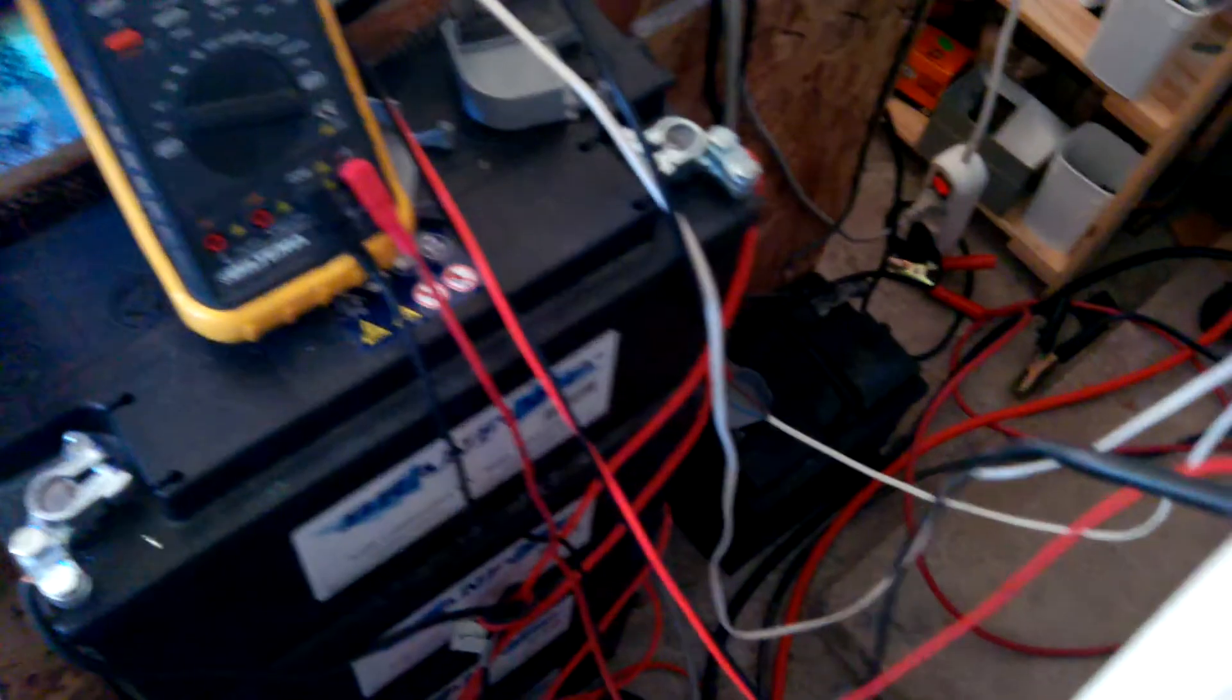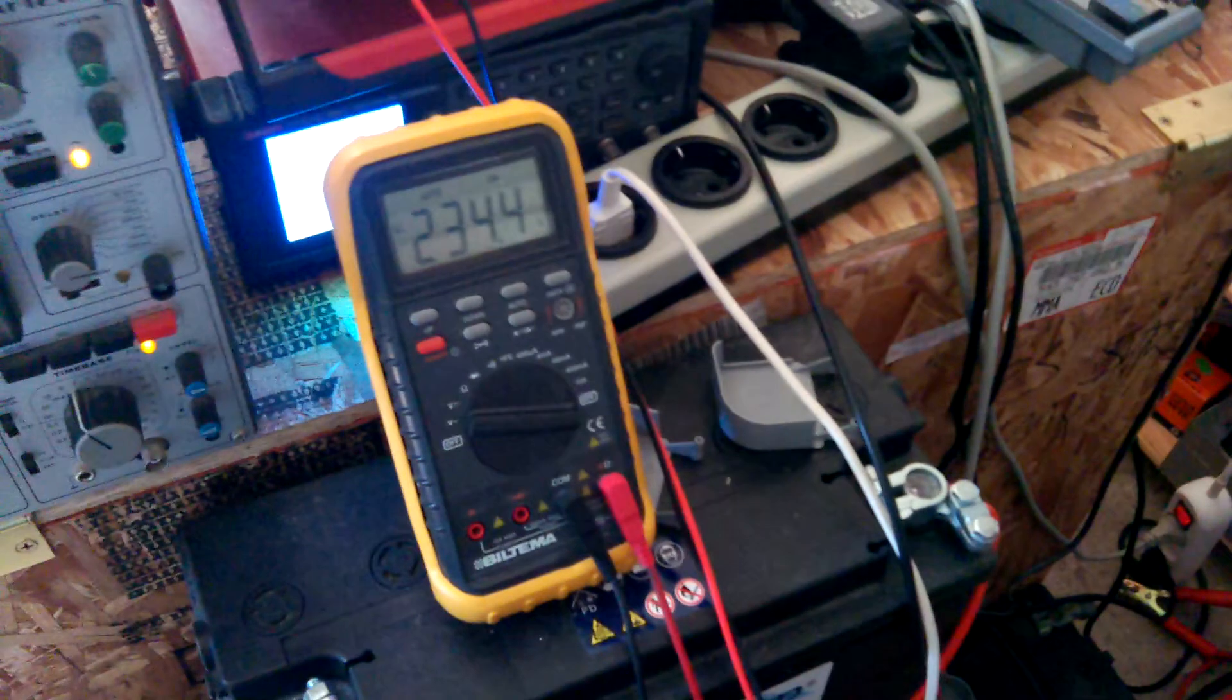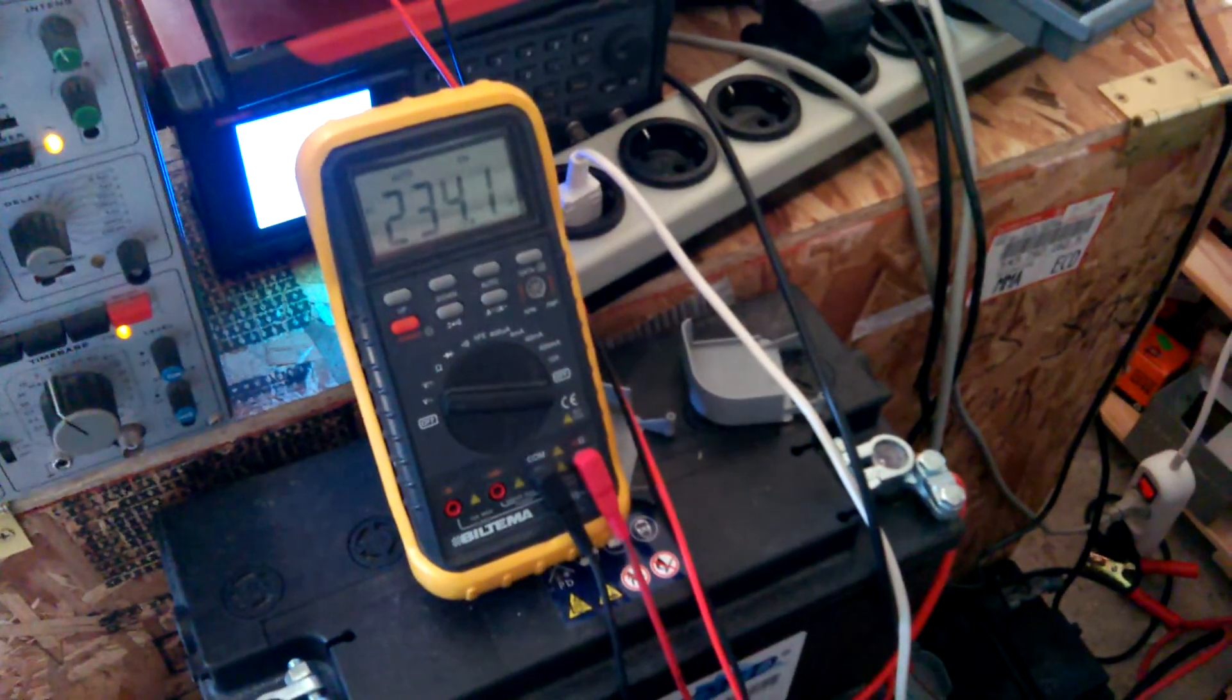And when I do this, the voltage drops, and the drag on the wheel drops as well.